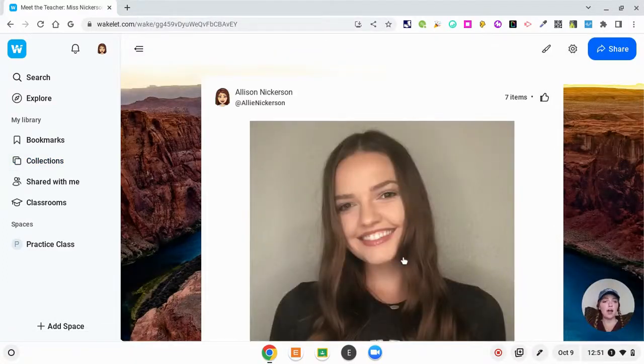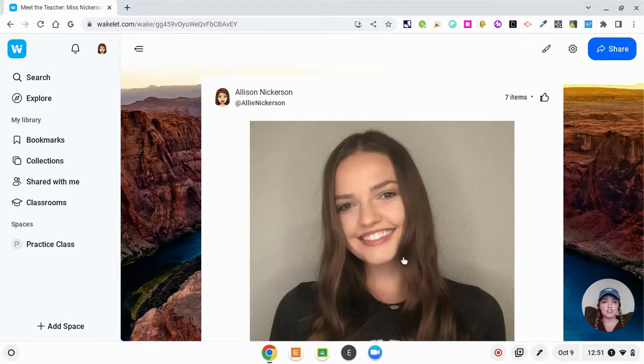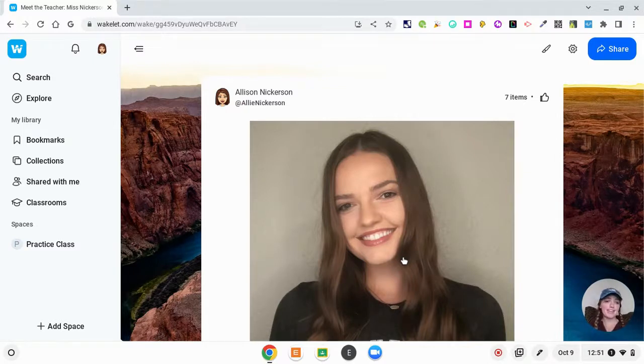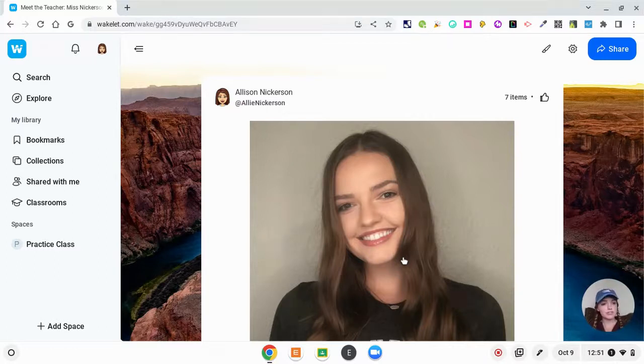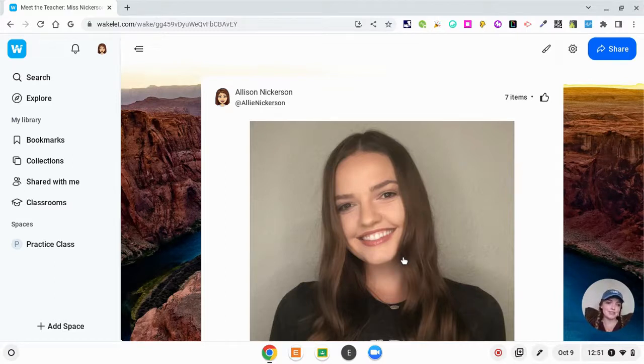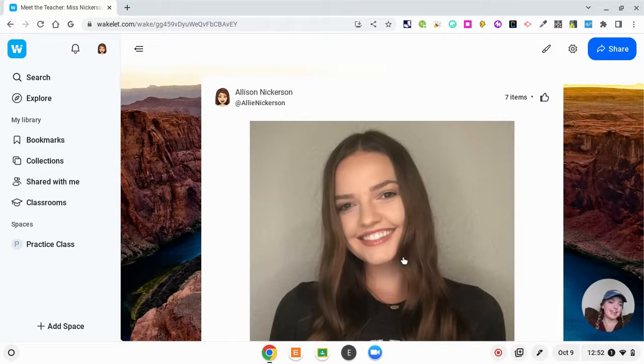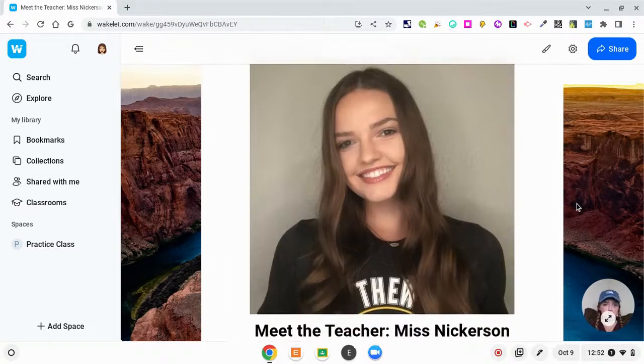Wakelet also gives you the option to share your collection as a QR code. So maybe if you have a handout at Meet the Teacher, you can simply print out a picture of your QR code in the bottom corner and then they can have this to view at home. For this I totally personalized it and customized it. My background is Horseshoe Bend in Arizona—I've actually been there and have pictures there, so I wanted to make it more authentic and more like me.